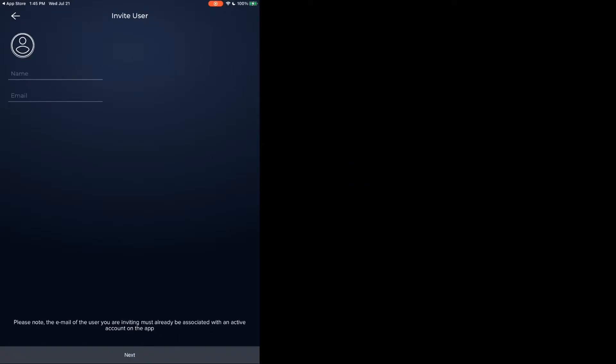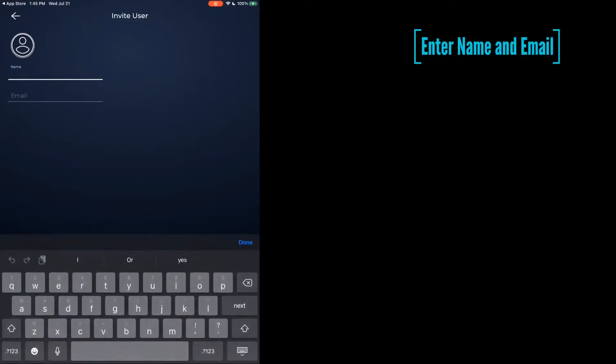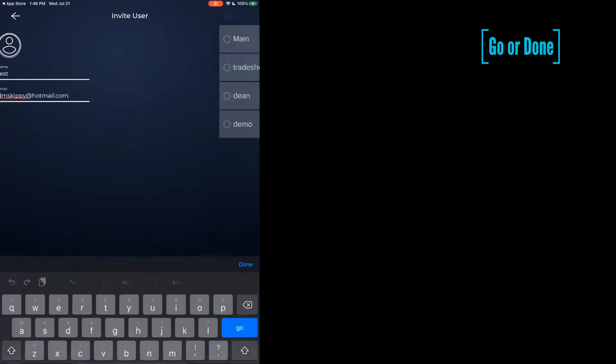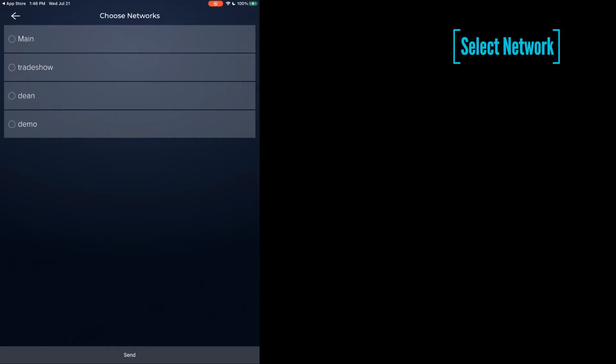We are going to go ahead and enter the name and email address of the person we wish to invite, and hit go. Here it will let you select the network we wish them to be able to control. We are going to do the demo one, and we're going to send.